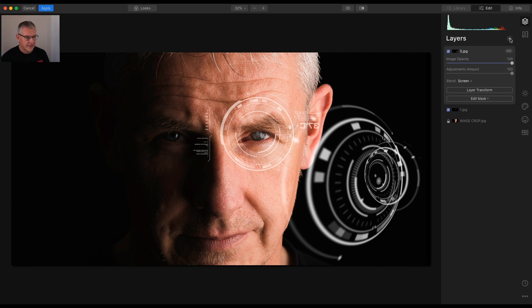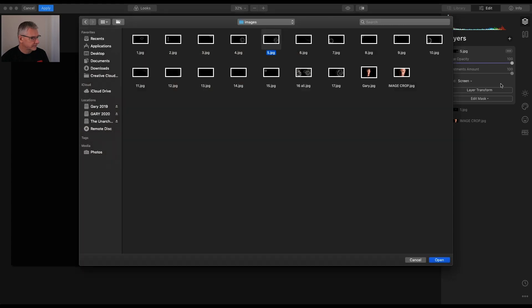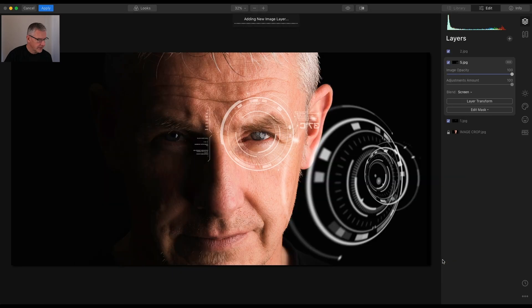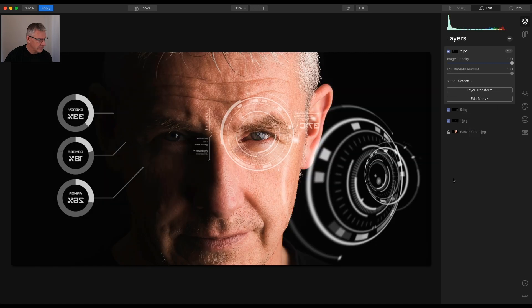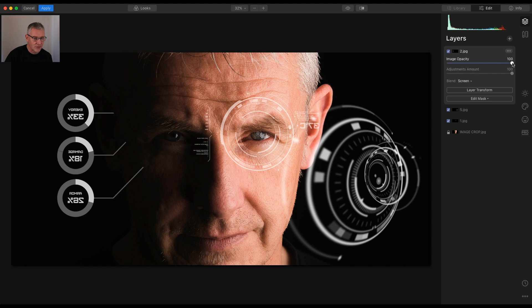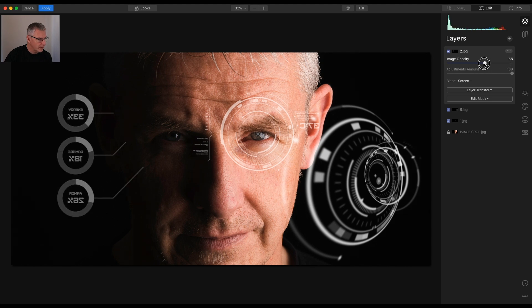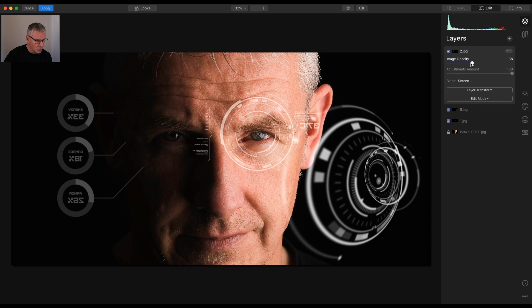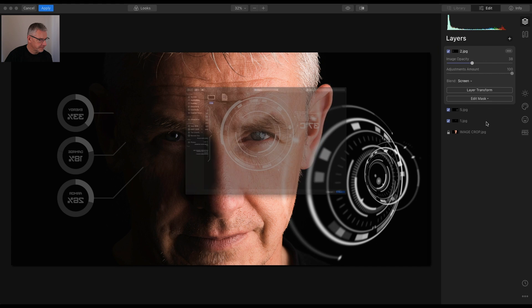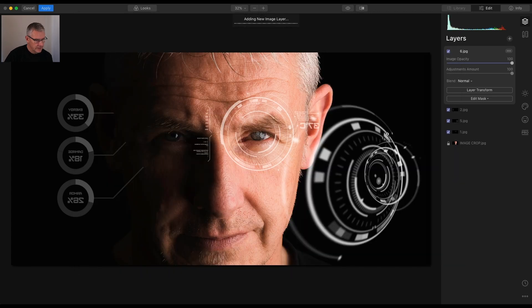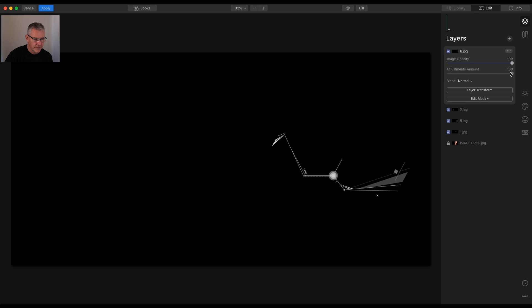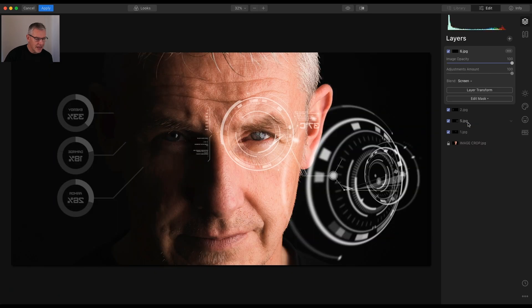So next add new image layer and let's go for two. I'm just going to randomly place these. That one will drop in there. Screen. So there we have it. If you want to adjust the opacity of them just pull them back. You have total control within this. Again add new image layer and let's drop that one in. And you'll see that will come in here somewhere. Screen. So you can see how you can build up the images.